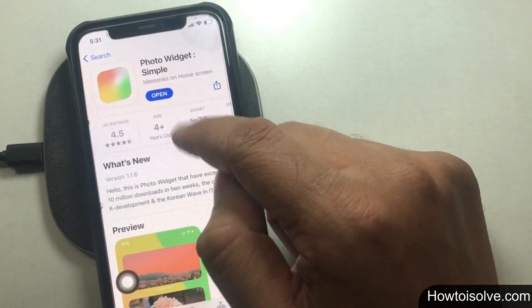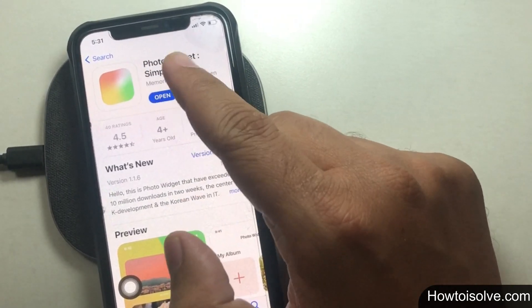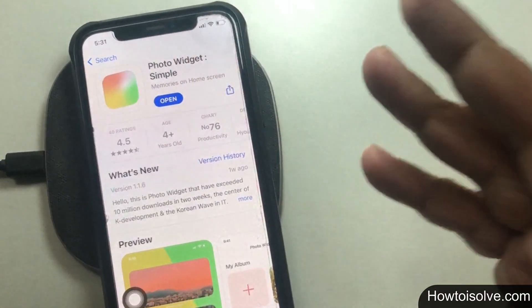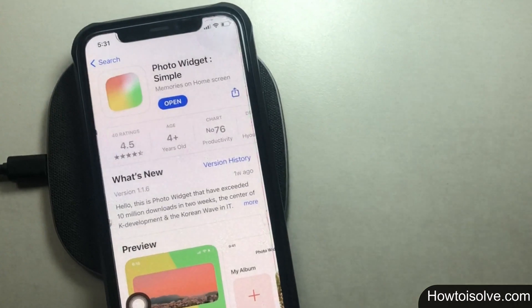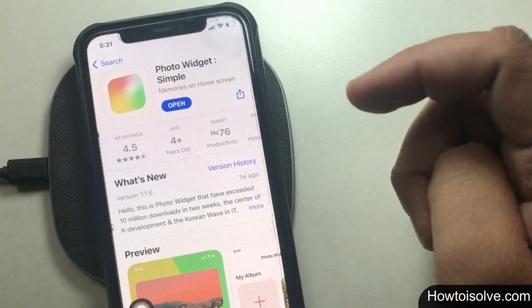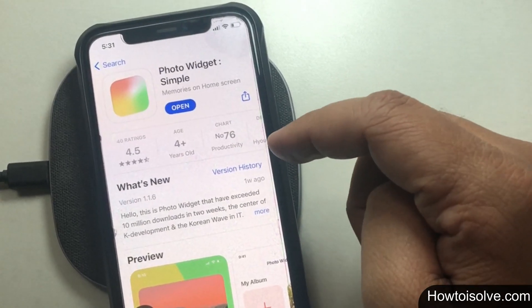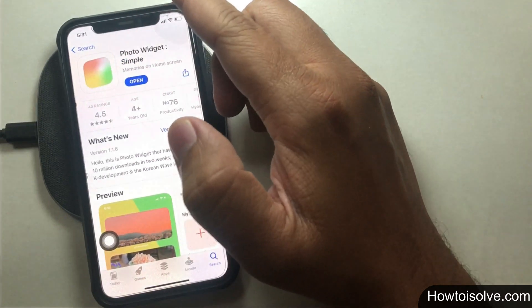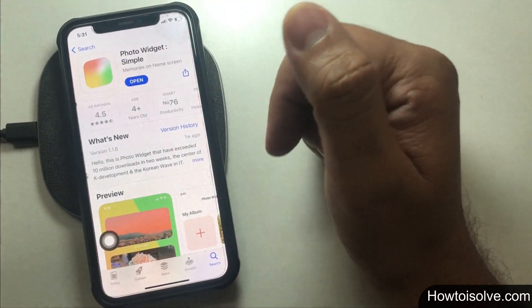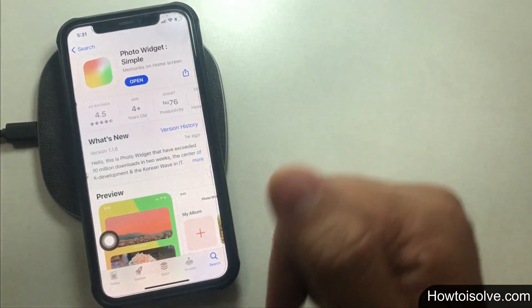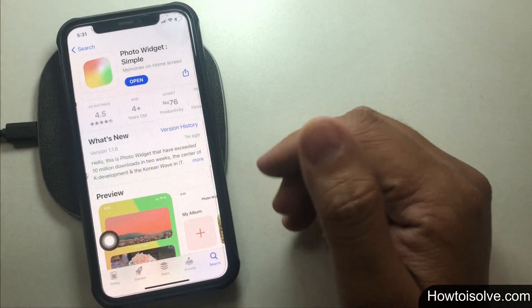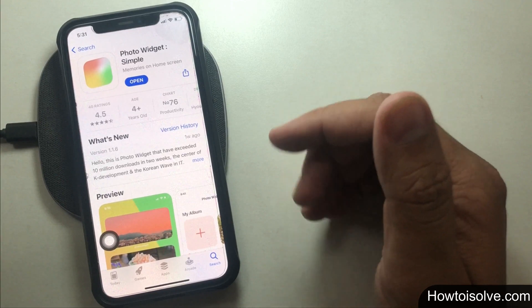After setup is complete, our procedure is starting to put a custom picture as a widget. Give photo widget permission to access your photos — this permission is required for the photos to be displayed on the widget. Tap on Allow Access to All Photos.